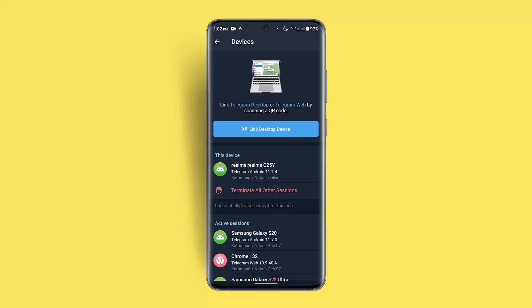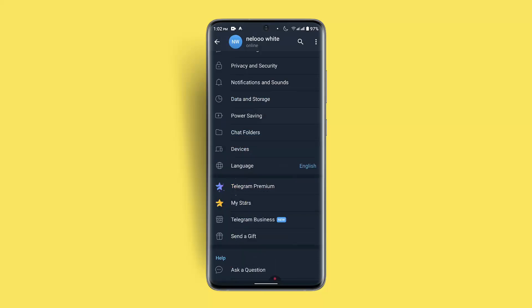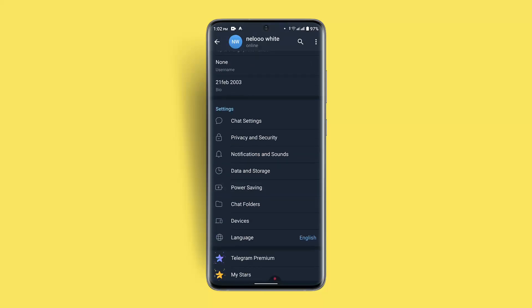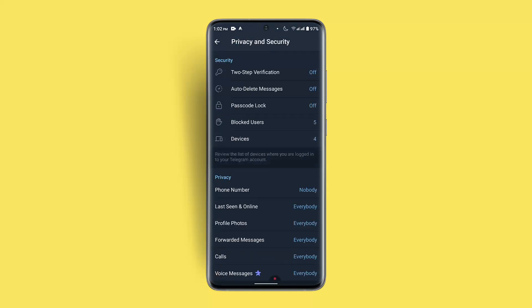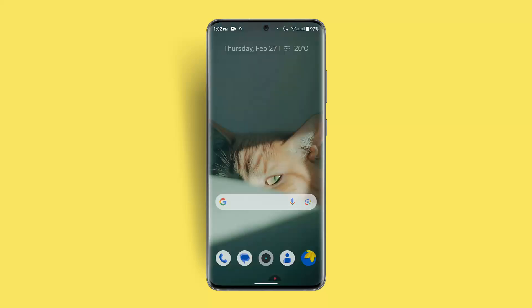And this is going to help you log out of other devices as well. Similarly, what else you could also do is make sure to enable two-step verification or add an extra layer of security, so you could go to Privacy and Security and enable two-step verification. And likewise, if your account is already hacked and you're not...